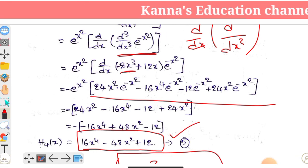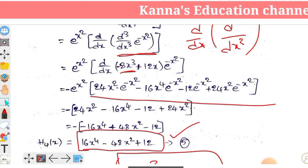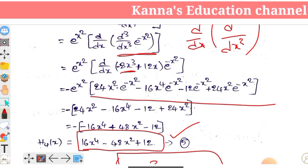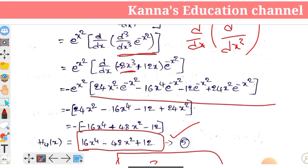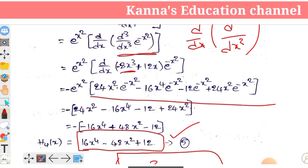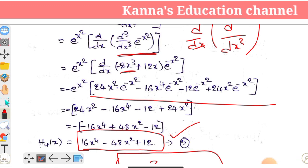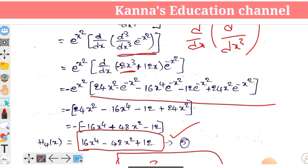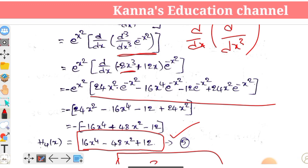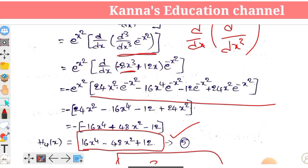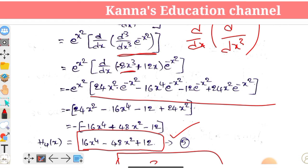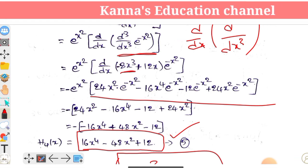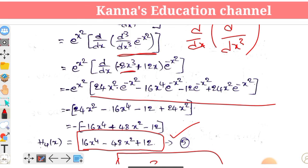So friends, we have found the first five Hermite polynomials. If you like this video, please share it and subscribe to our channel. Thank you so much for watching.